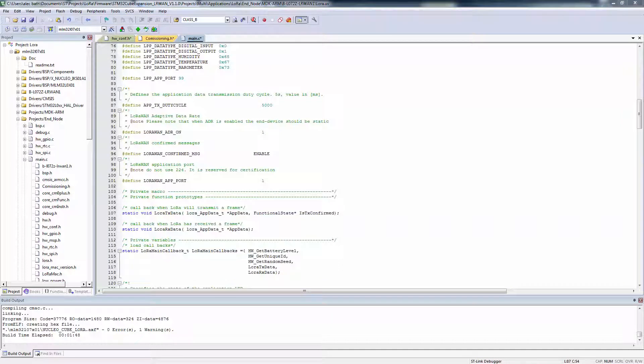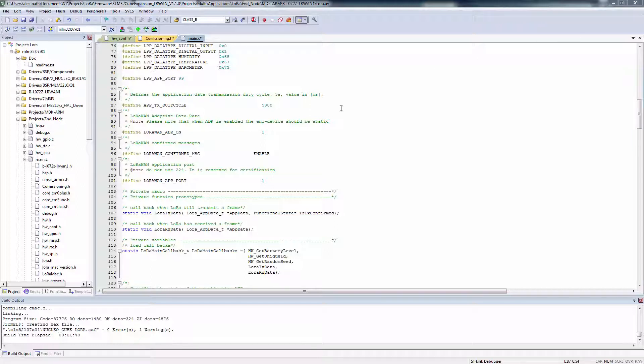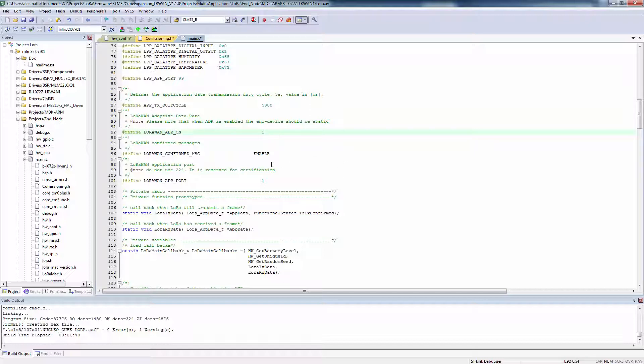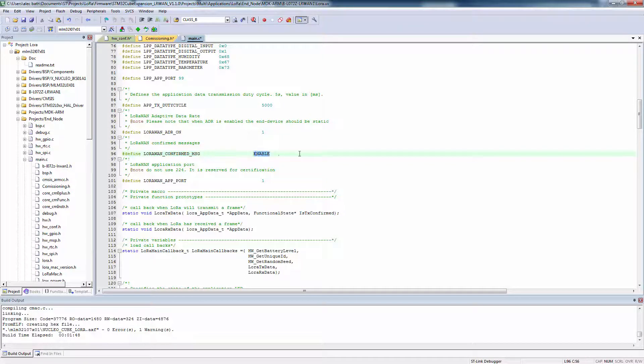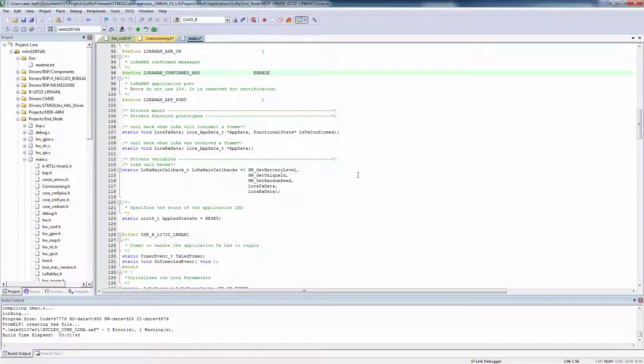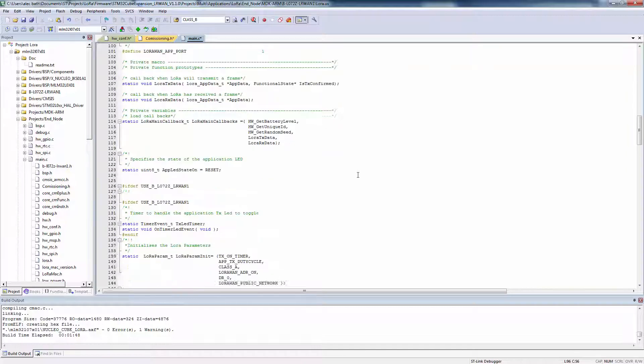Walking through the main.c file, there's also a few other pound-defines for setting up the transmit duty cycle. This is in milliseconds, so our example here, every 5 seconds our device will transmit a LoRa packet up to the gateway. ADR on for using adaptive data rate, we'll leave that at 1. If we want our messages confirmed by the network server, we'll enable this. That'll ack back the reply.